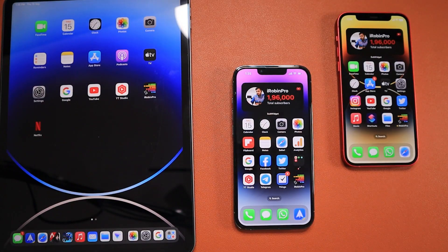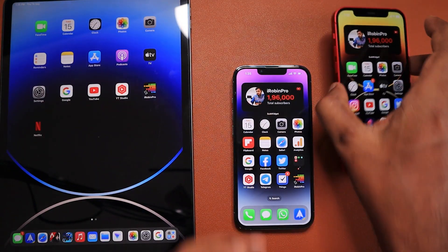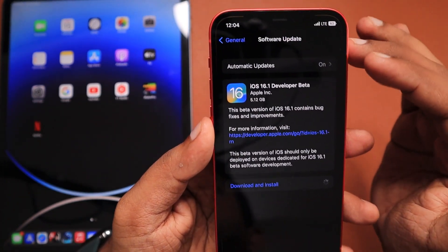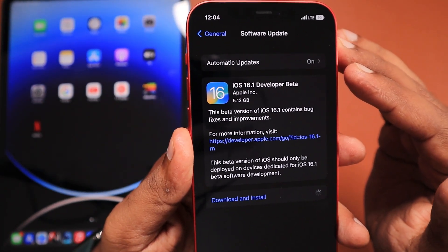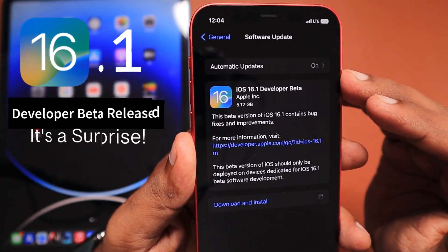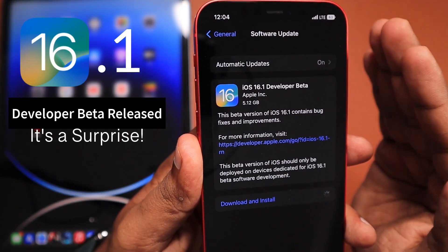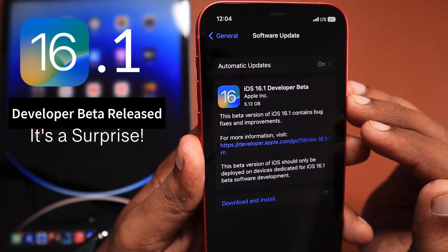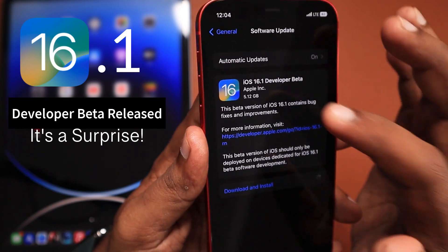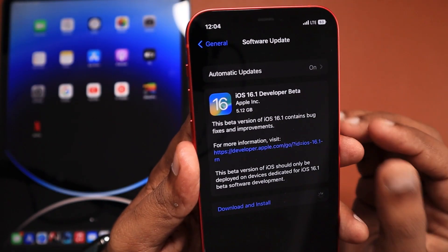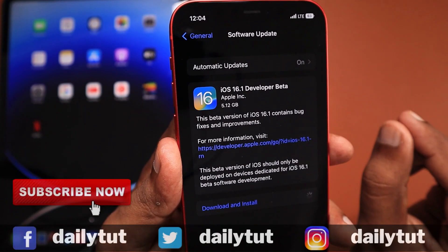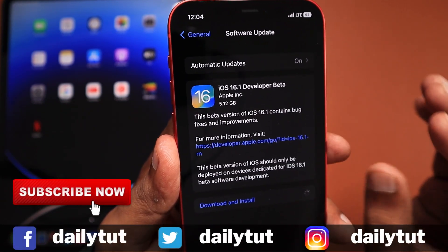Hey guys, how are you doing? In this episode, we are going to see about iOS 16.1 and iPadOS 16.1 developer beta first version — changes and features that Apple have made. There are a couple of surprises that I'm happy to share with you. Before diving into the features and changes, the public beta testing version has also officially rolled out.